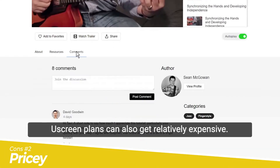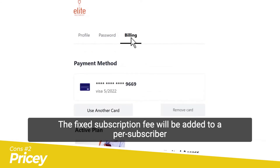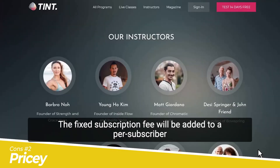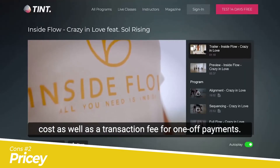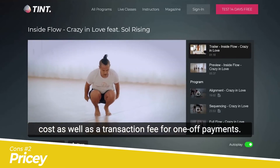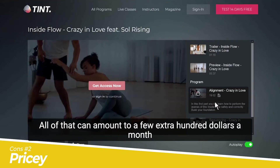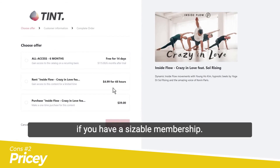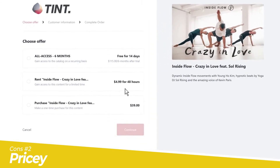On top of external tools you may need, YouScreen plans can also get relatively expensive. The fixed subscription fee will be added to a per-subscriber cost, as well as a transaction fee for one-off payments. All of that can amount to a few extra hundred dollars a month if you have a sizable membership.